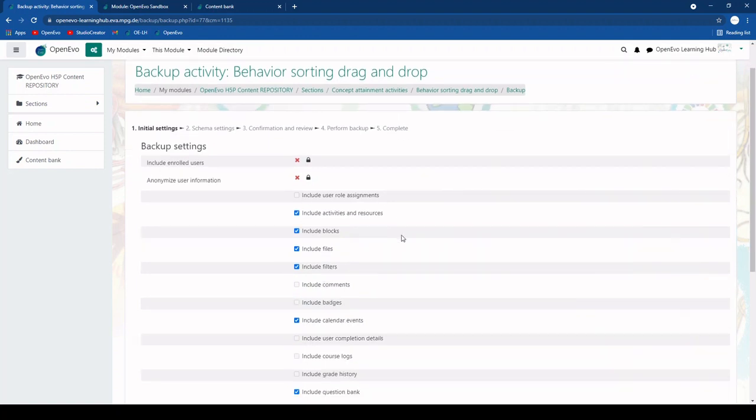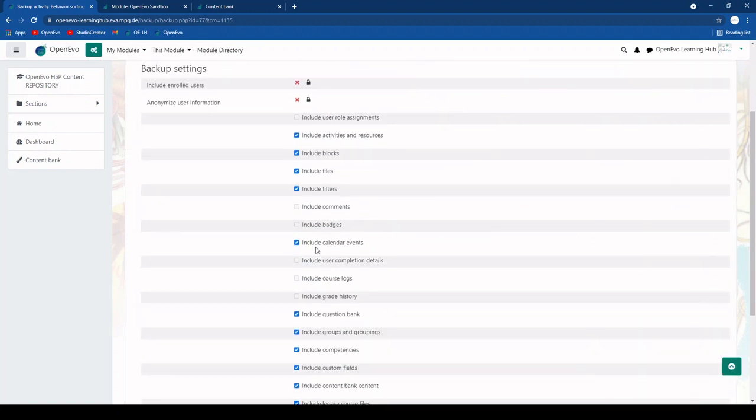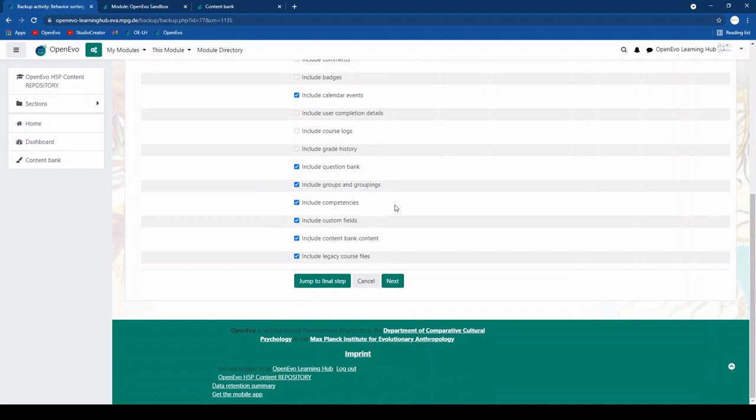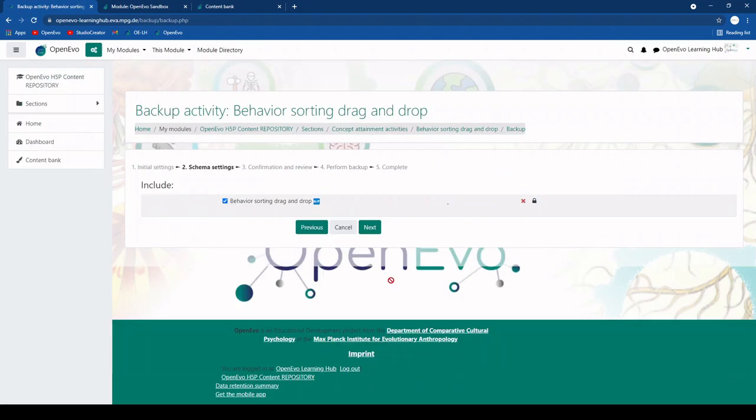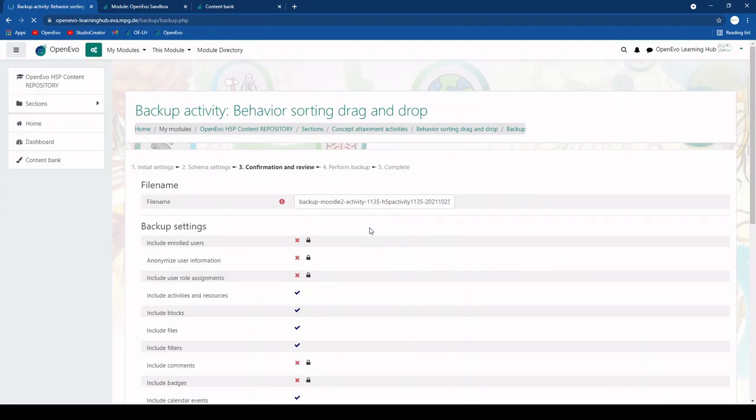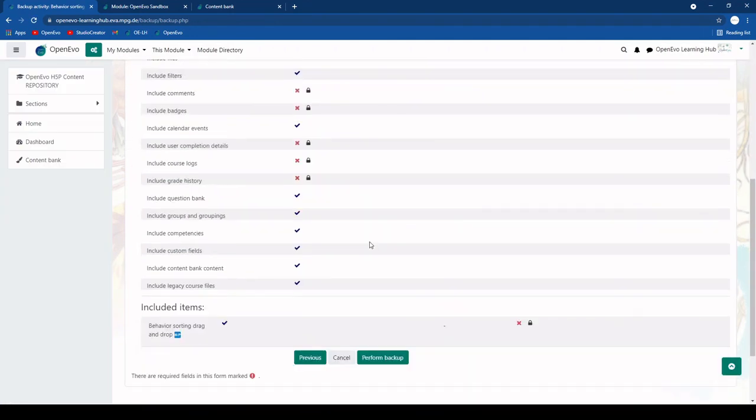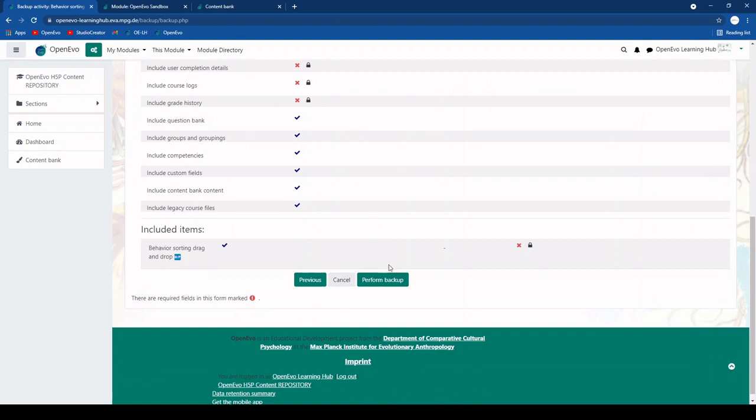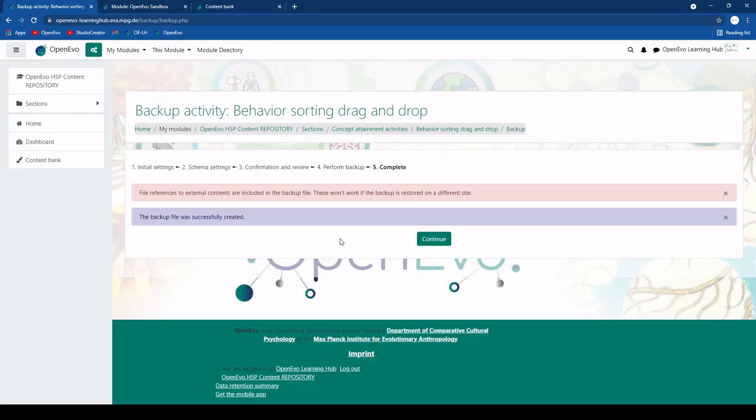There are a number of things you can check or uncheck here. Normally you don't really have to change anything. And you just click through it until you reach perform backup. This goes really fast. It was created successfully.